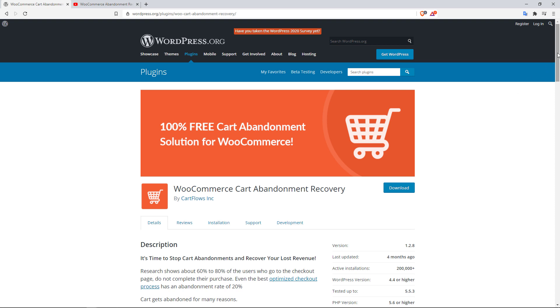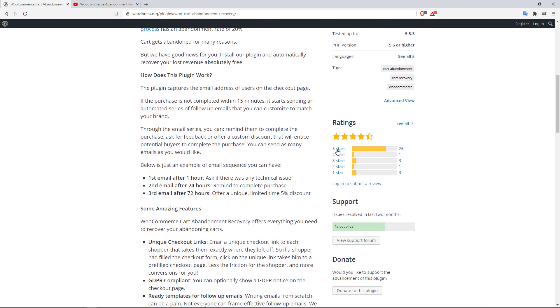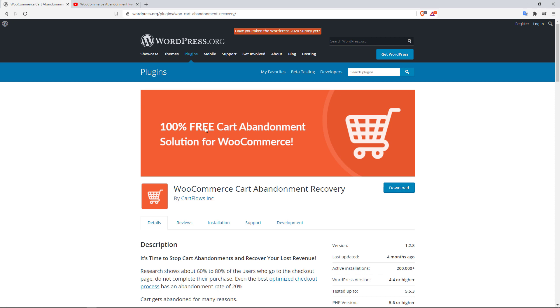So as an example, here is a typical sequence. The first email will be sent after one hour when they did not complete the checkout process, asking if there was any technical issues, say for example maybe they had troubles checking out, things like that. And then the second email will be sent after 24 hours reminding them that hey, you know, you came to our store, you added these items to your cart, now is a good time to complete the checkout process. And then you could send a third and final email after 72 hours, offering them a unique coupon code that can give them a 5% discount, a 10% discount.